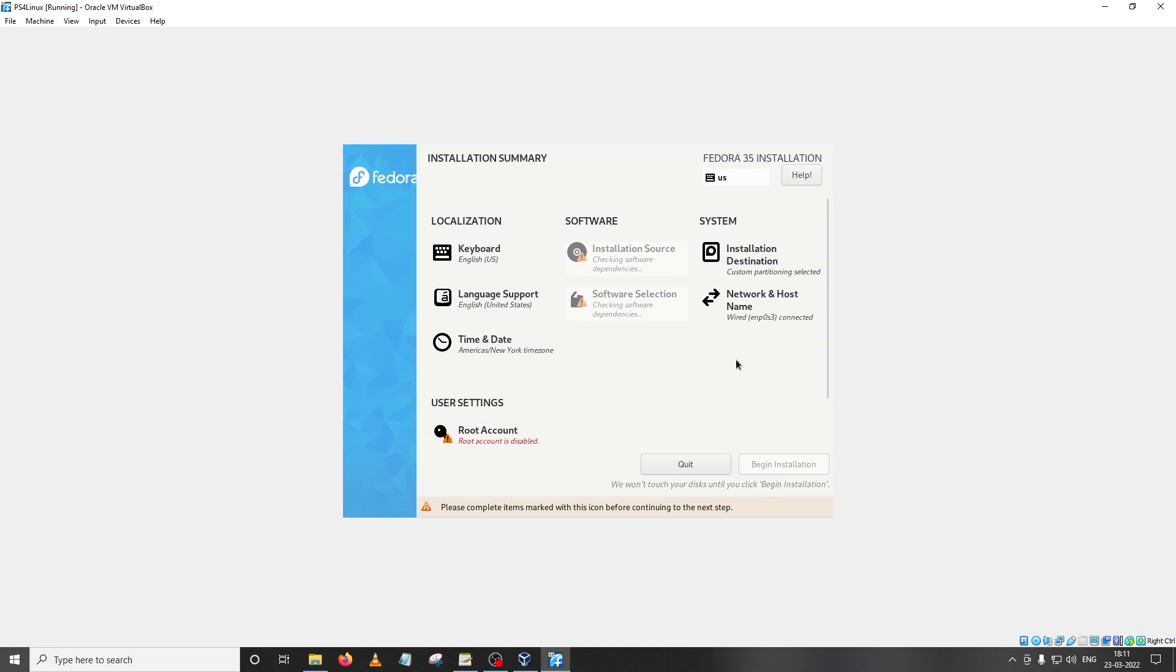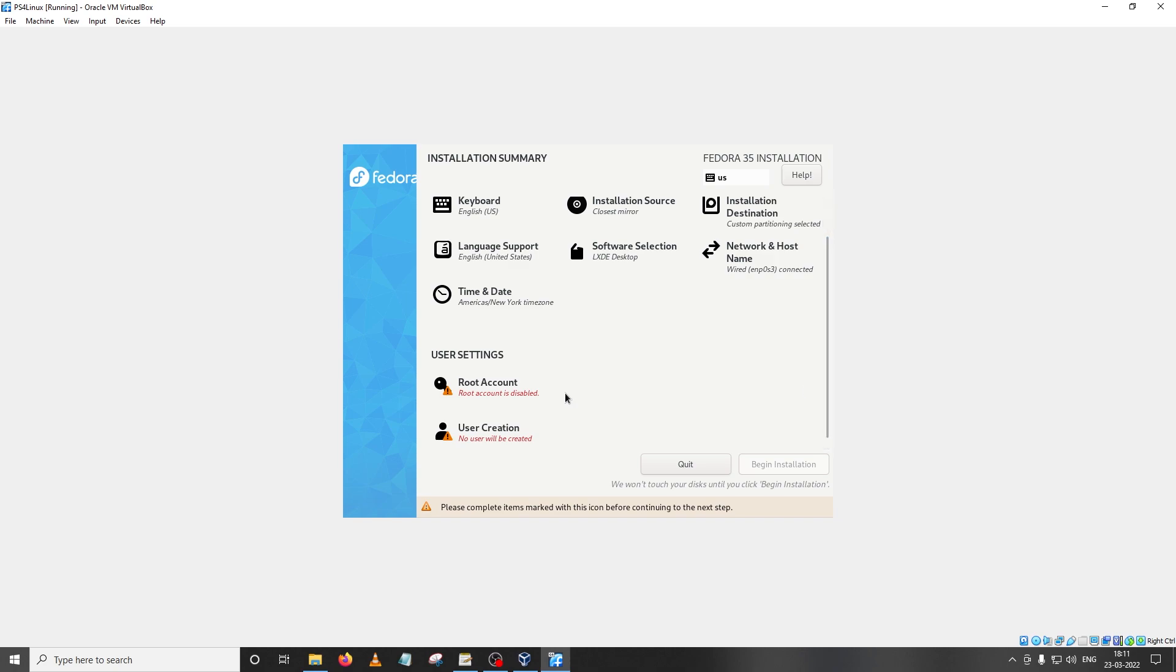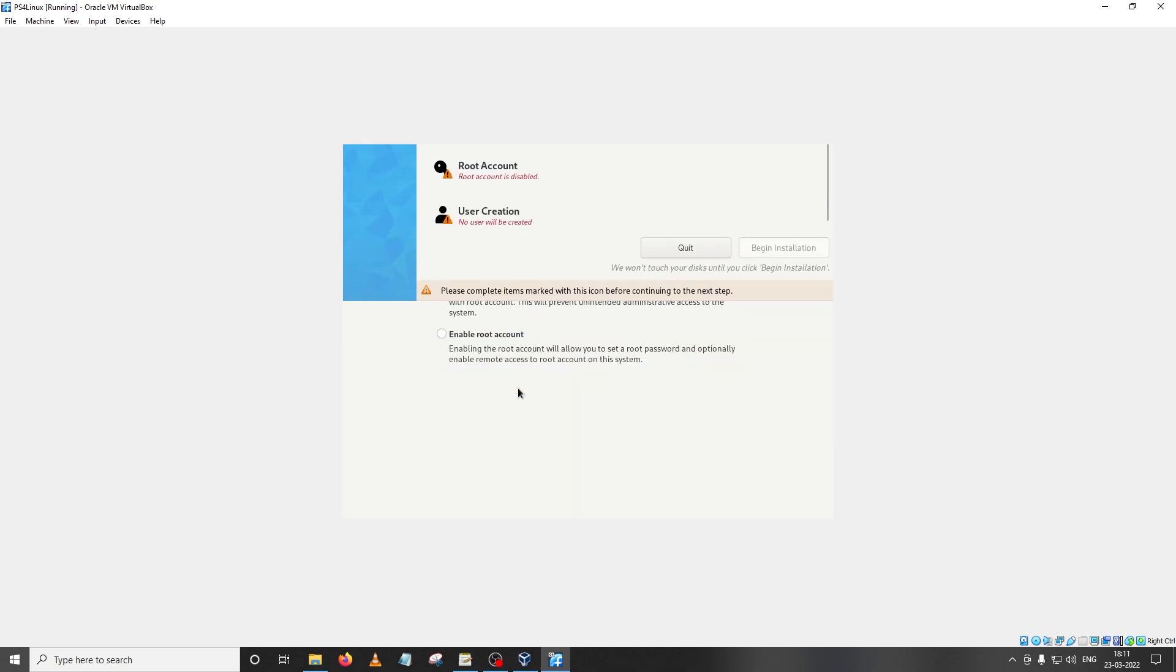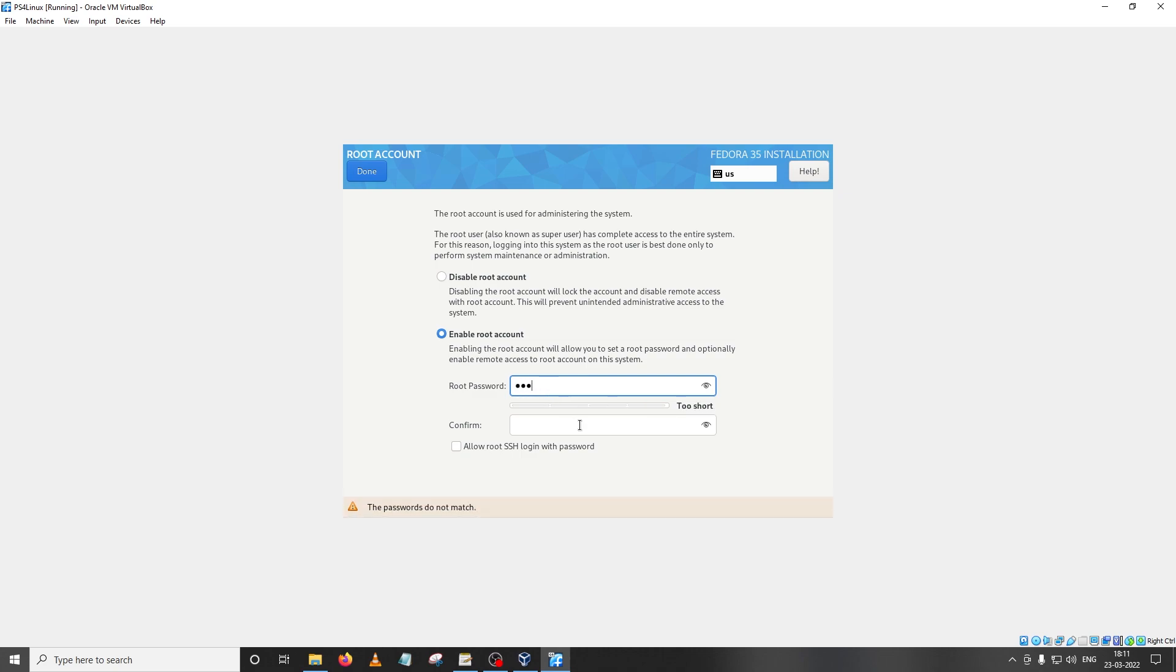In the next step we're going to set up the root account and the user account. For that I'm going to scroll down and as you can see here we have the root account which is currently disabled. I'm going to click on it and click on enable root account. It will ask for a password. I'm going to choose PS4 and then I'm going to confirm PS4. Since we are using a weak password here you'll have to click on done twice.